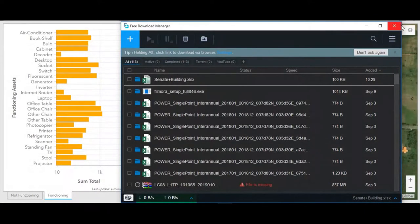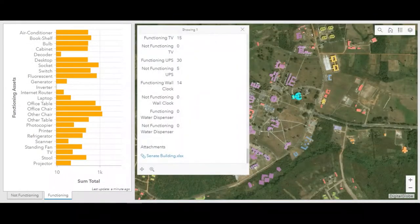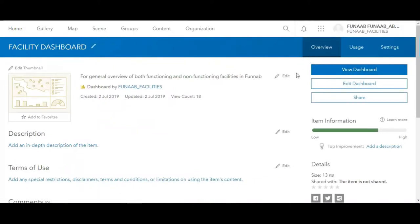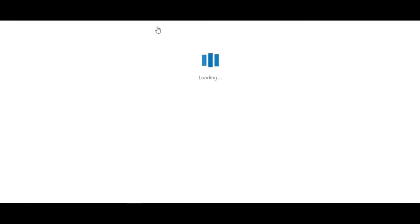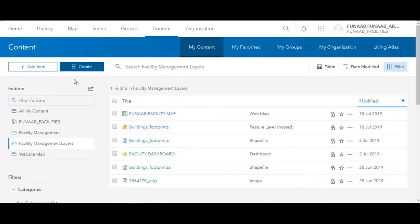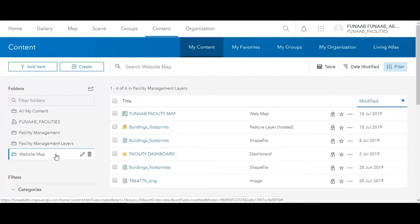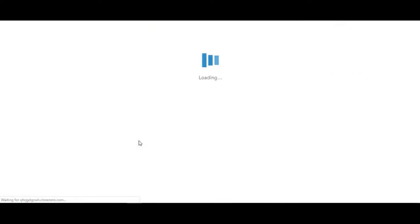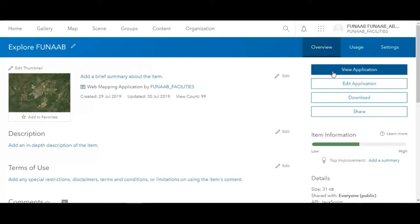Now this project is broken into two aspects. One is talking about the condition of assets on campus, and the other provides information to visitors visiting the university for the very first time. We call the other application the Exploreful app. It makes it possible for people anywhere in the world to have a feel of what is happening on the campus.